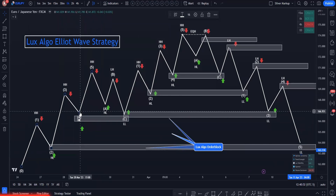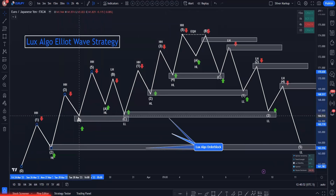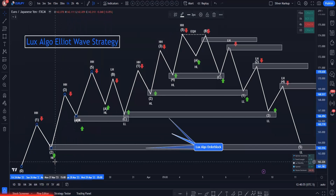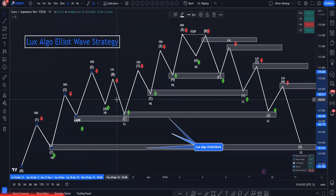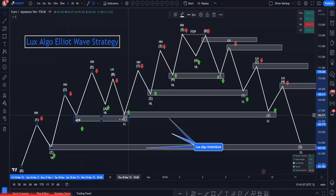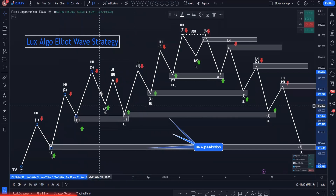With the LuxAlgo Elliott Wave strategy, you want to trade the two-point and the four-point when doing uptrends. Or, if you're able to notice a corrective wave and you're looking for a trend continuation move for the bigger play, then you can trade the C point of the Elliott Wave correction wave.